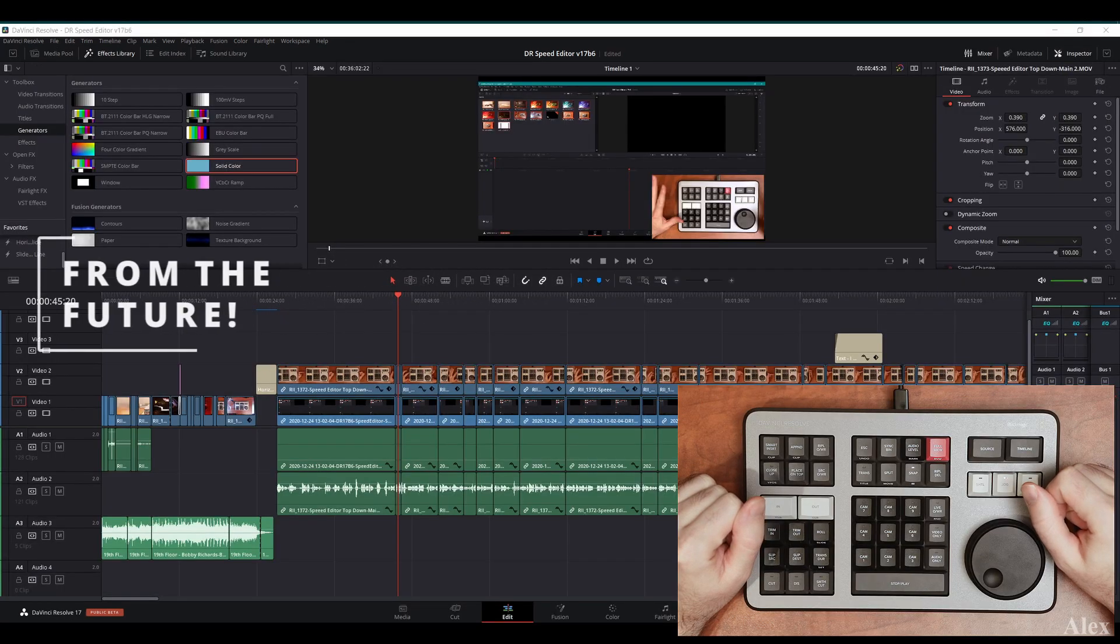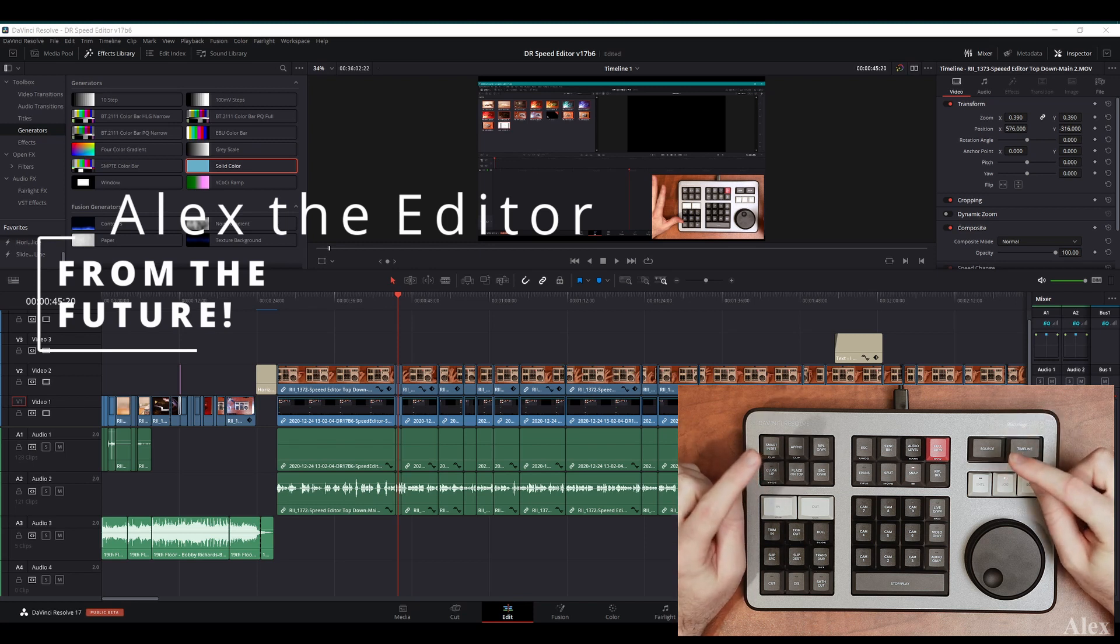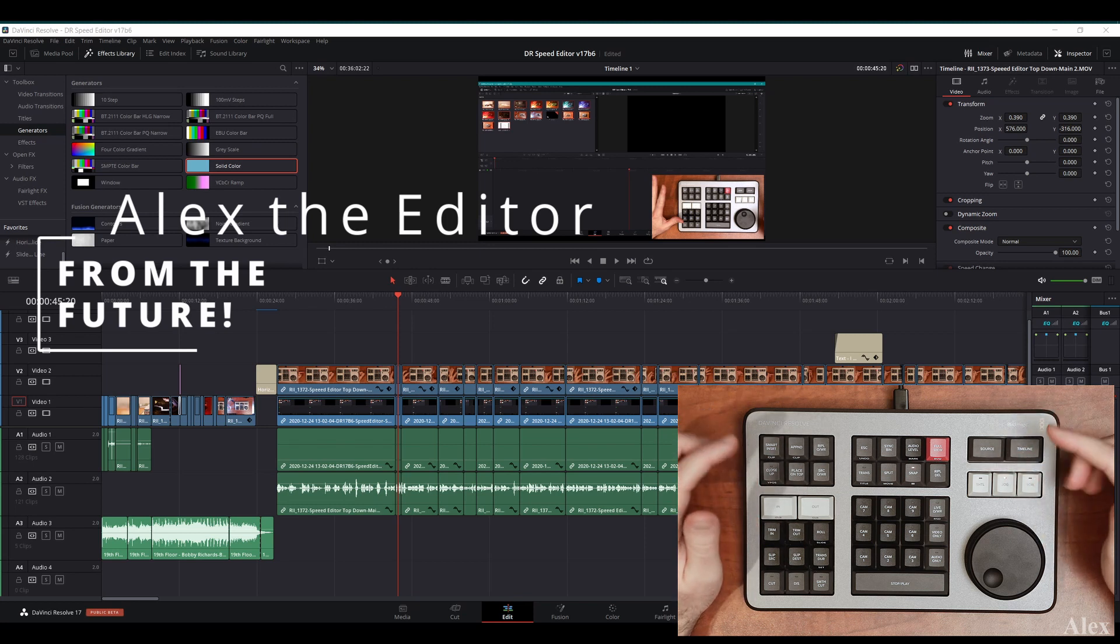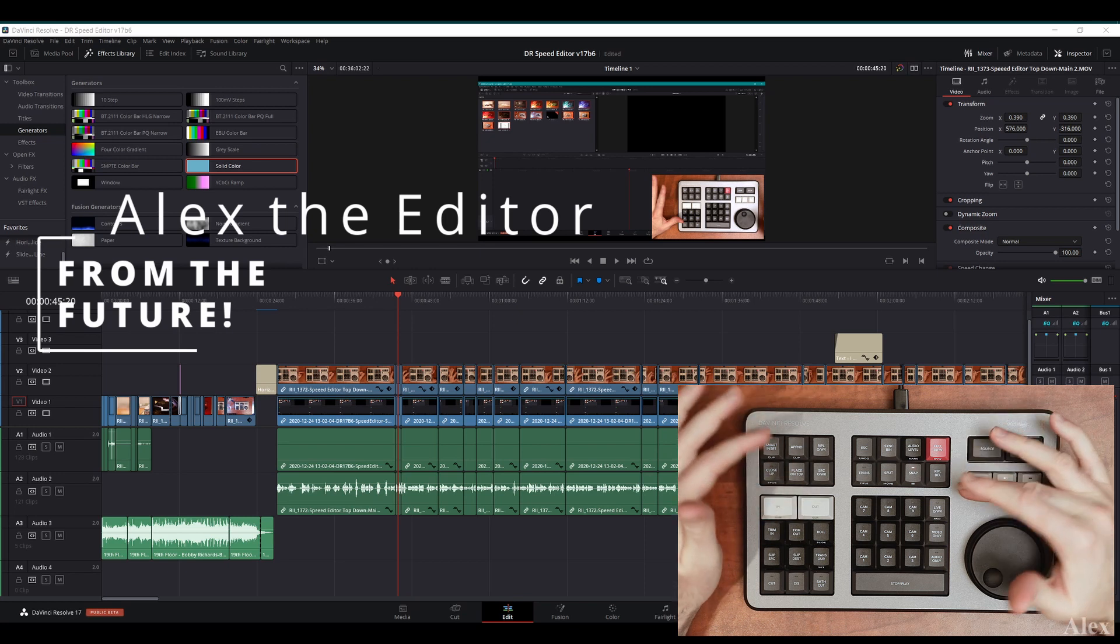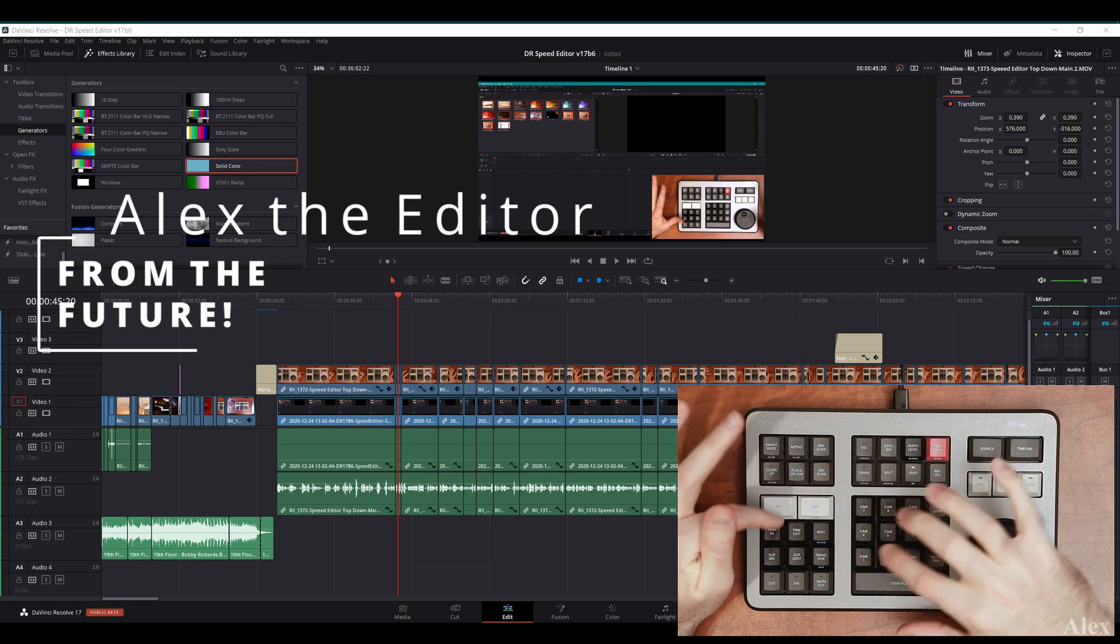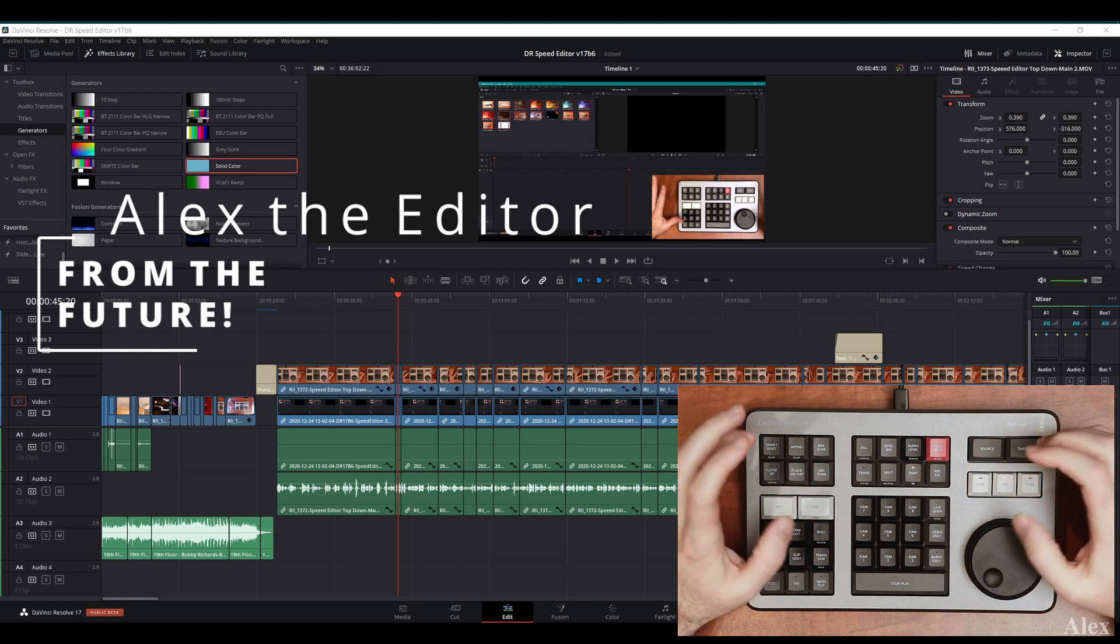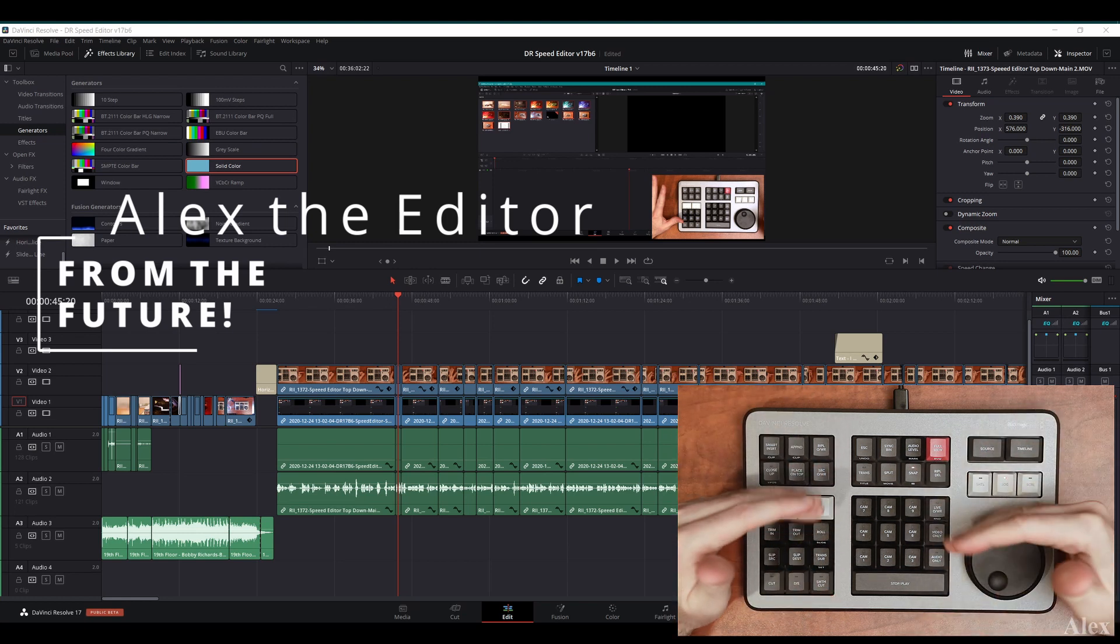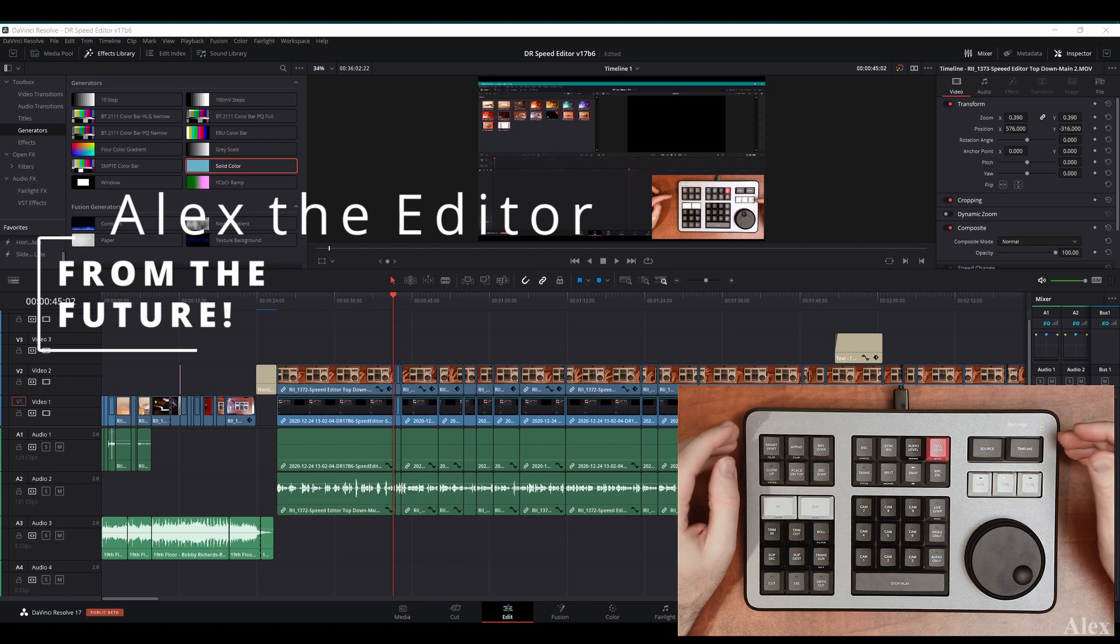Hey everyone, this is Alex the editor from the future. I've changed the video a little bit. What I'm gonna do is show you how I used the speed editor in the cut page, show you a little bit of the keys and how they work, and at the end of the video I'm actually going to do a full review.